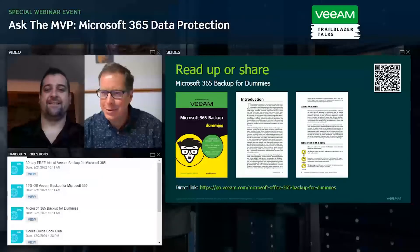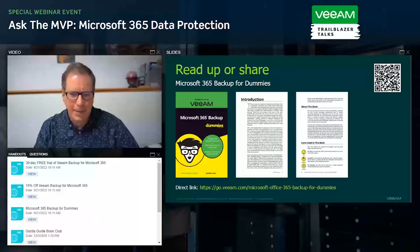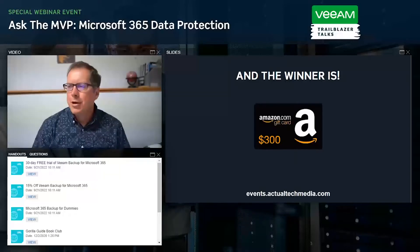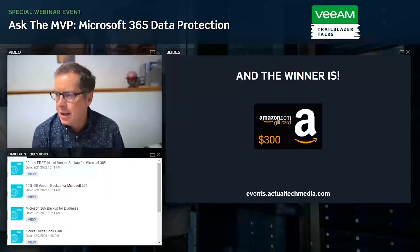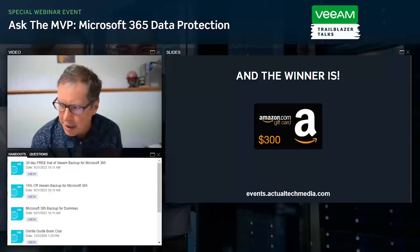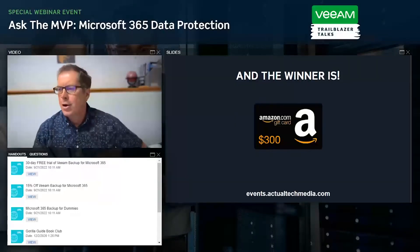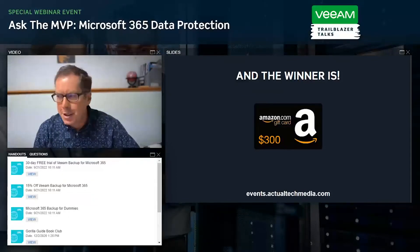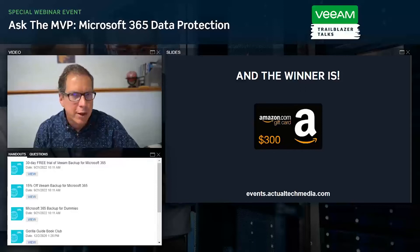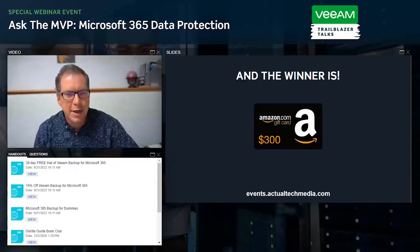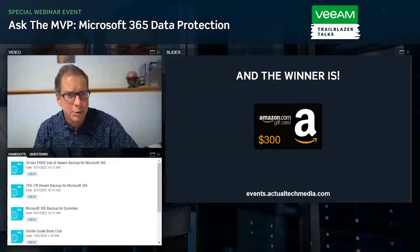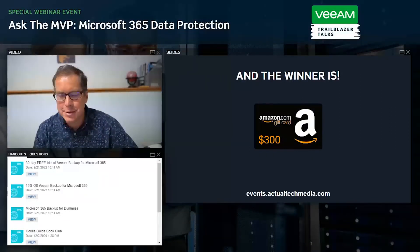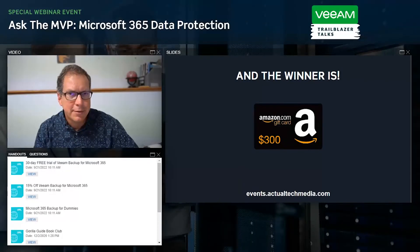Finally, Scott announces the $300 Amazon gift card prize drawing winner: Stefan Munteen from Virginia. Congratulations to Stefan — they'll be in touch to deliver the card. Scott thanks Veeam for making the event possible, thanks all attendees for their great questions, and declares the Ask the MVP session concluded.